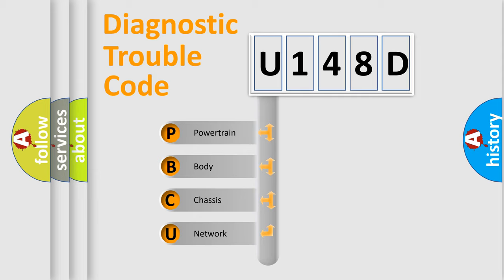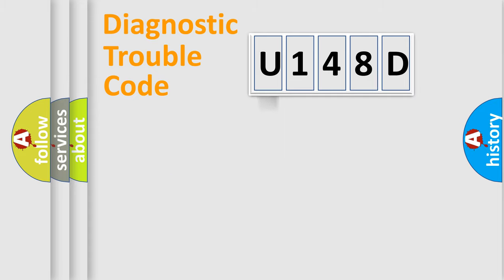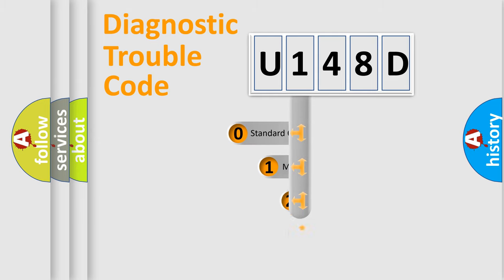We divide the electric system of automobile into the four basic units: Powertrain, body, chassis, network. This distribution is defined in the first character code.